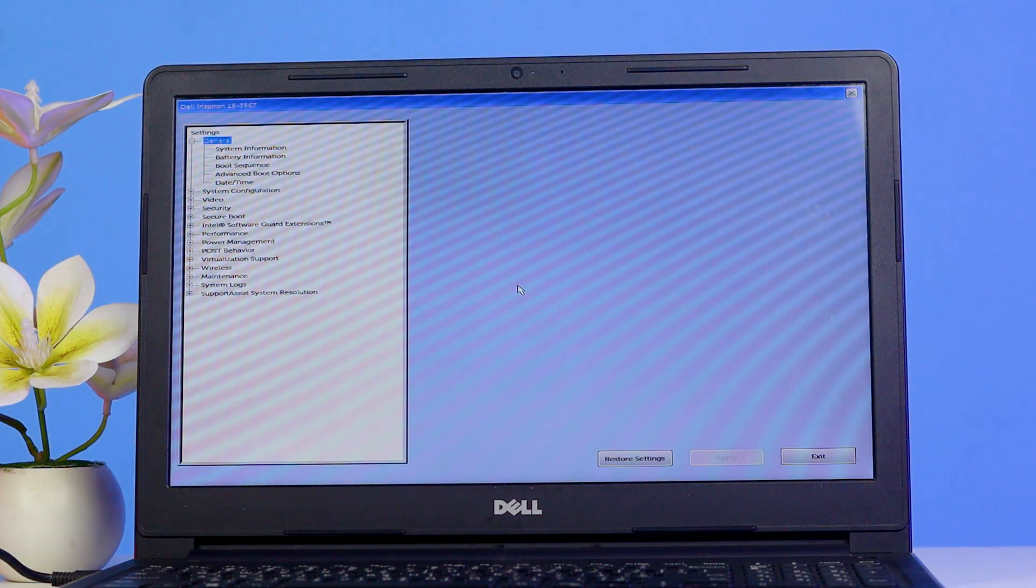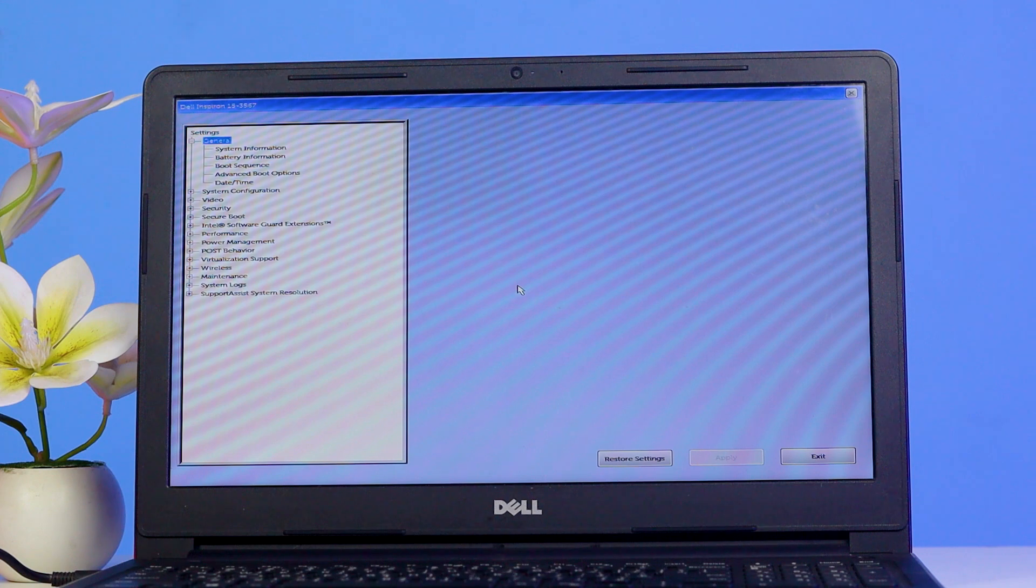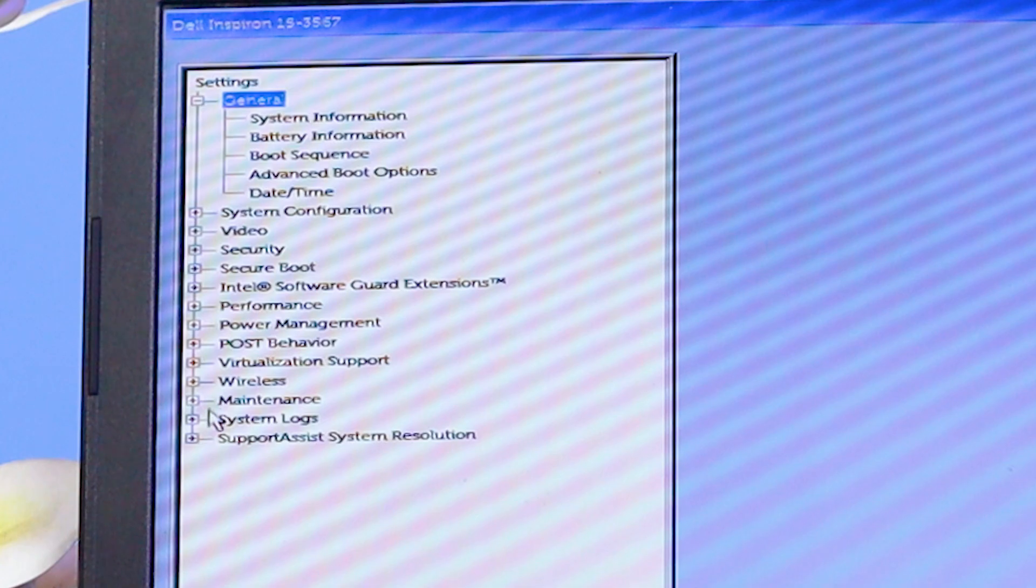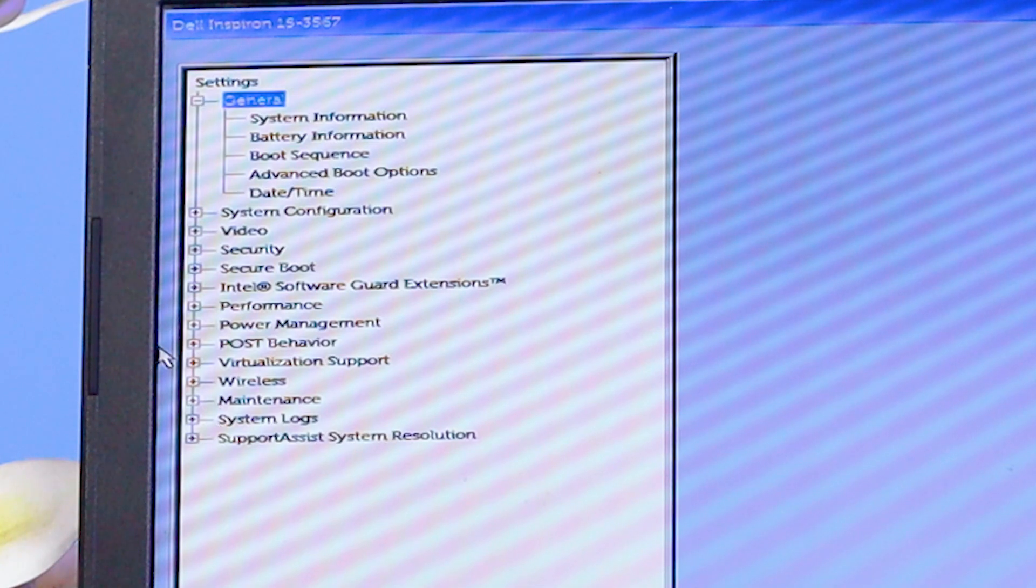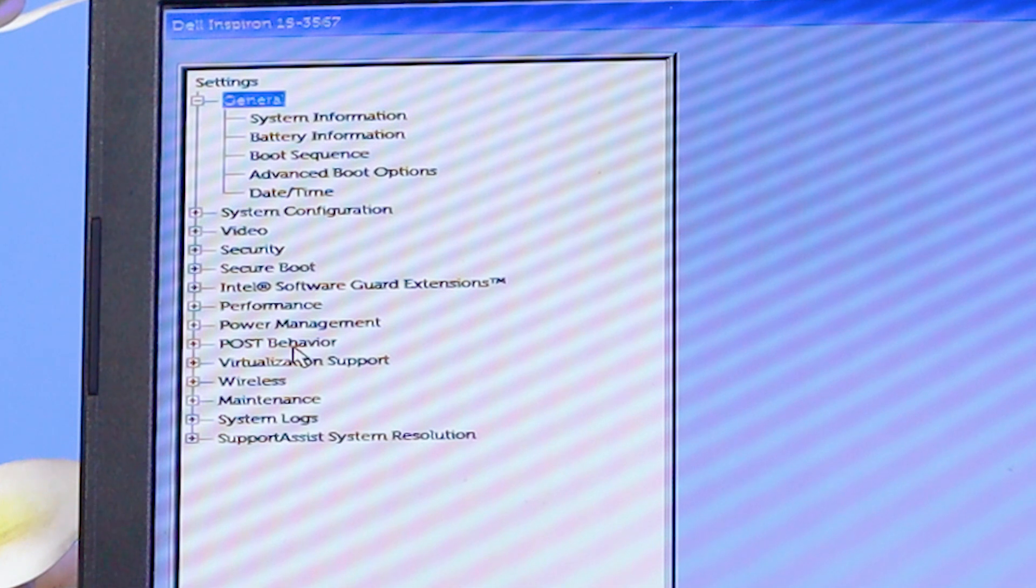After clicking on BIOS Setup, you will see this interface. Simply, you have to expand POST Behavior from here.